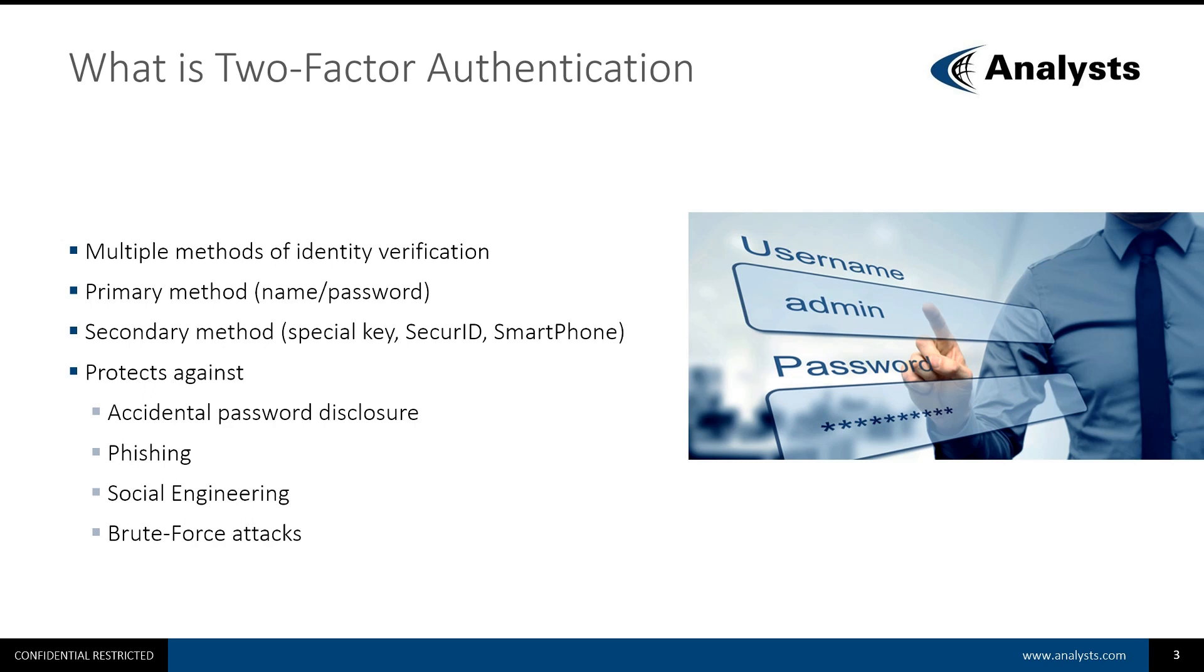The point of Two-Factor Authentication is protecting your application from accidental password disclosure that may happen due to phishing, social engineering, or brute force attacks that have been reported in the past by some of our clients.